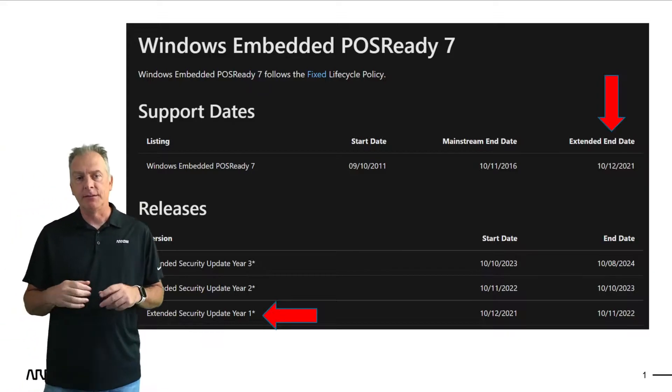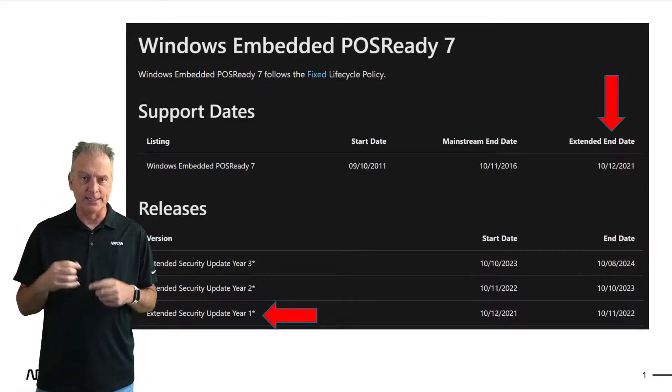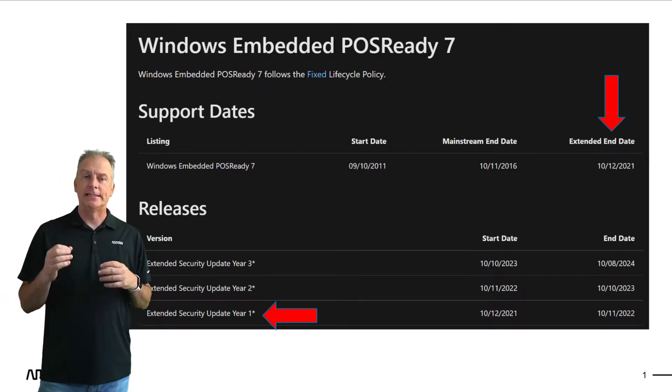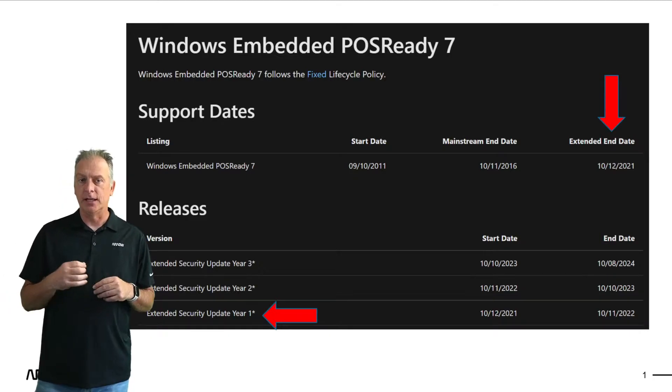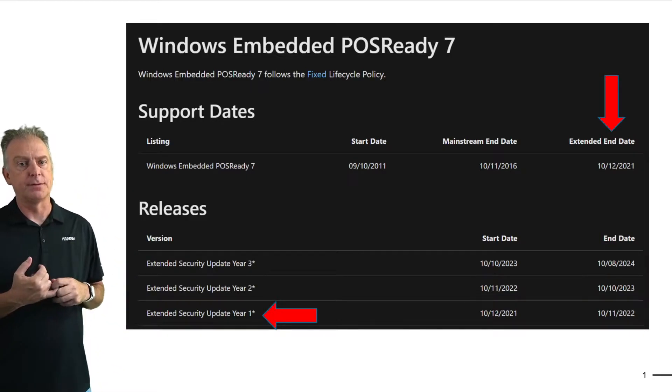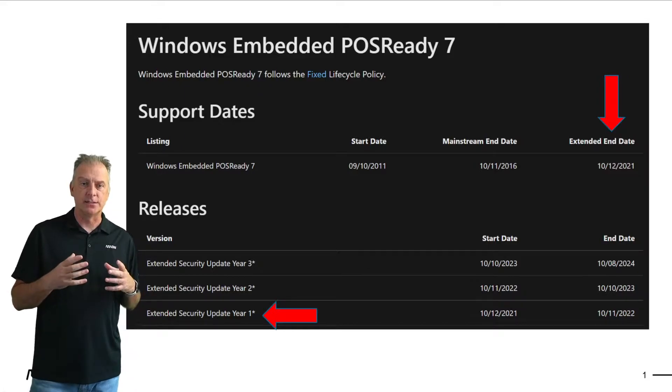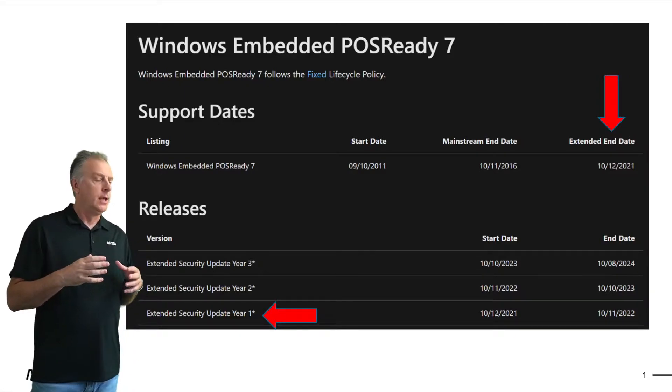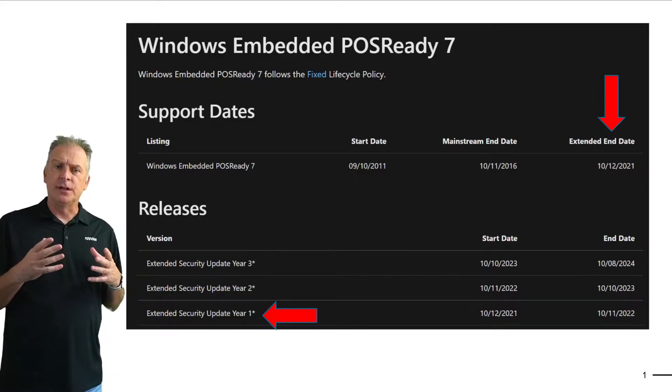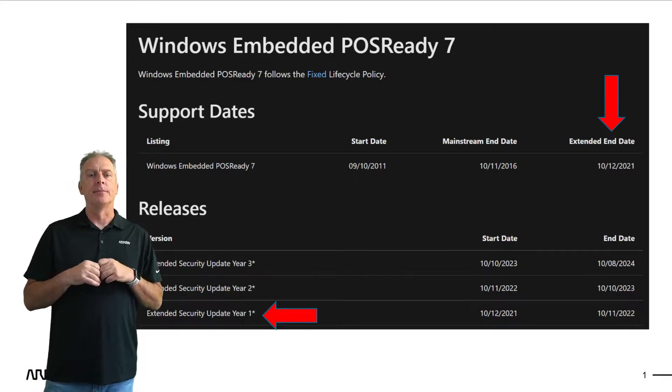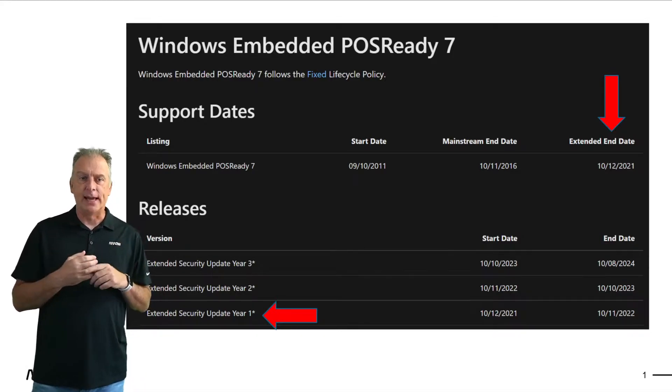So a lot of activity around PawsReady 7. PawsReady 7 is the Windows Embedded 7 version that is focused on point-of-sale, point-of-service products. It has license terms that restrict it to being used on things like cash registers,